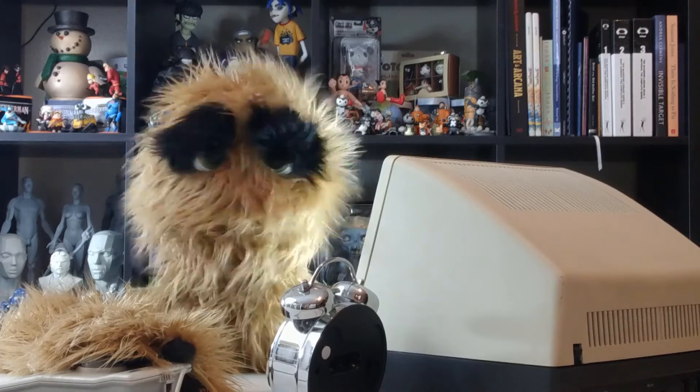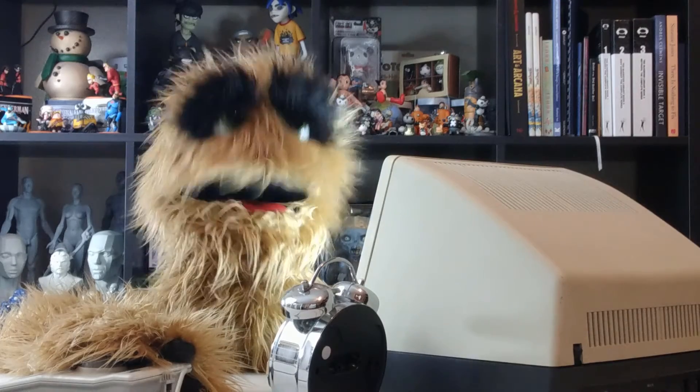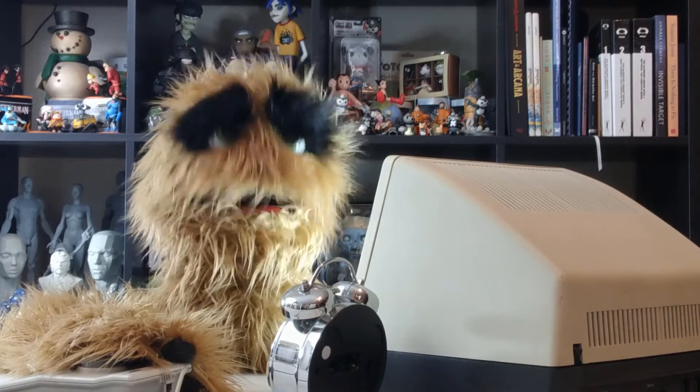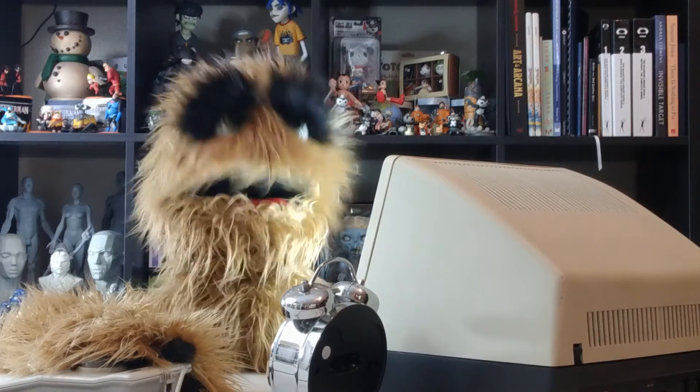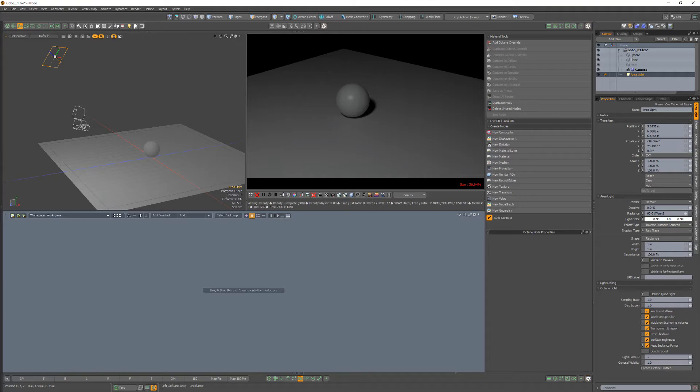Yum yum! Floyd here with a quick look at creating a gobo in Octane for Modo.